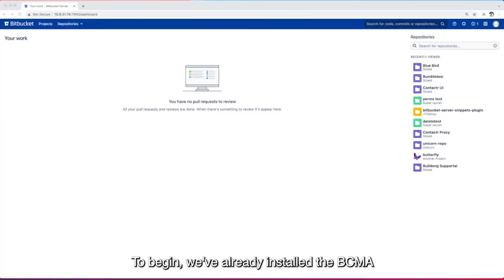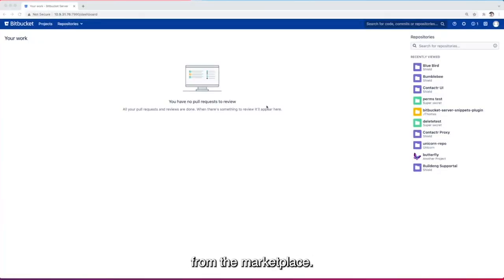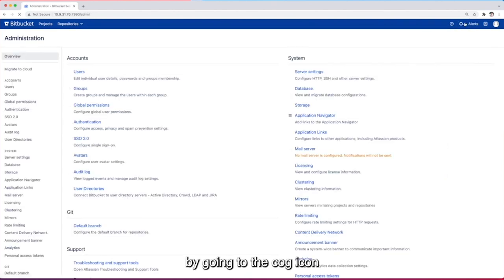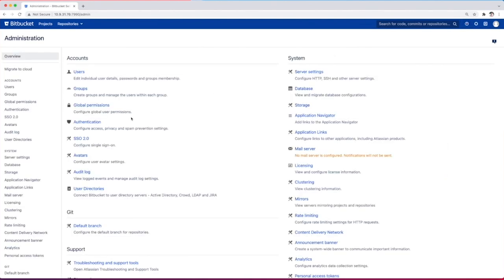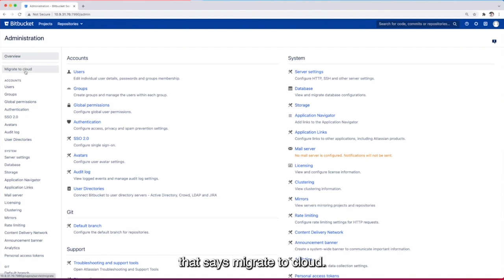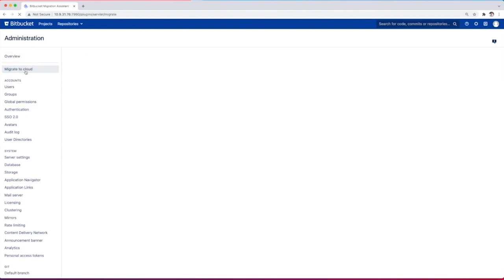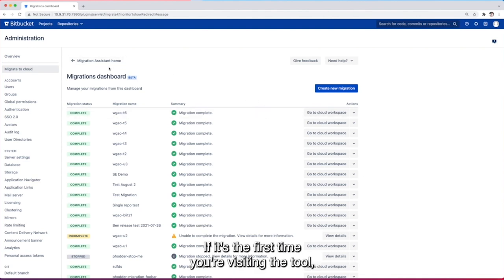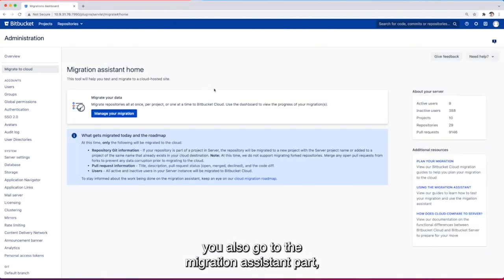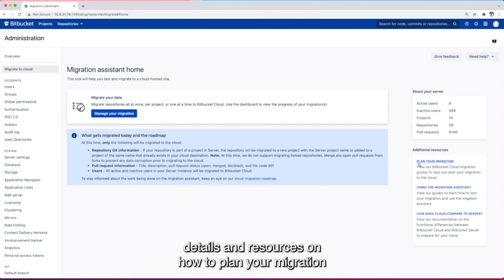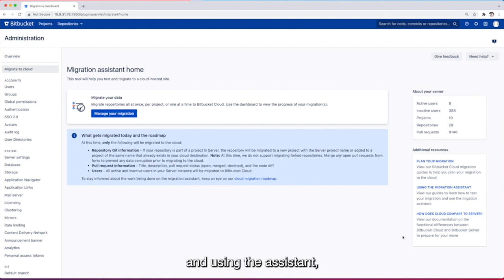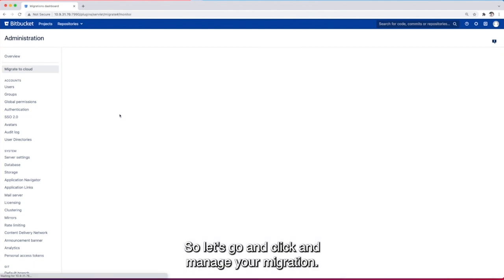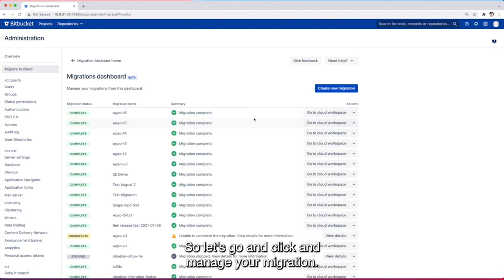To begin we've already installed the BCMA from the marketplace. With Bitbucket server open we can confirm this by going to the cog icon and then seeing a new option in the list here that says migrate to cloud. Clicking on it will go to the migrations dashboard. If it's the first time you're visiting the tool you'll also go to the migration assistant home. You'll see a number of details about your server environment, details on and resources on how to plan your migration and using the assistant alongside any limitations currently existing within the app. So let's go and click and manage your migration.